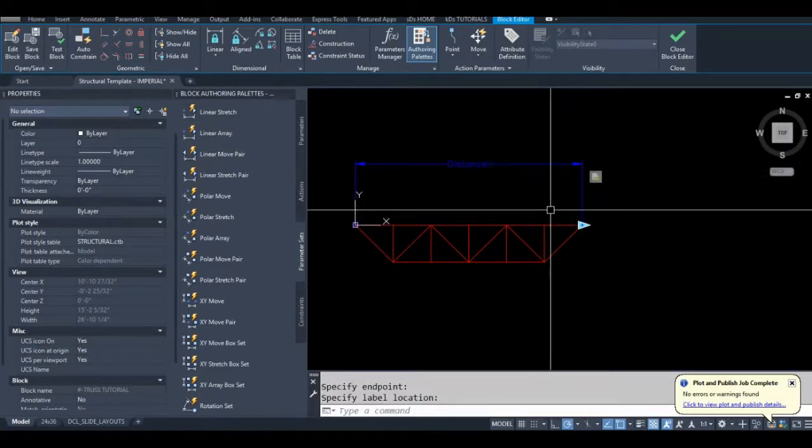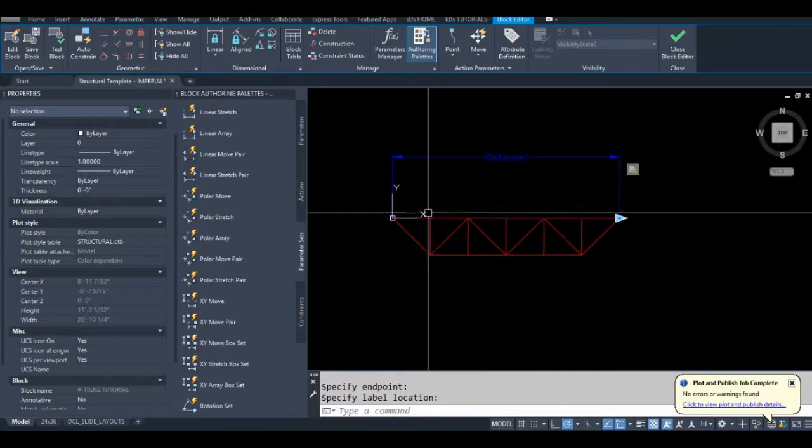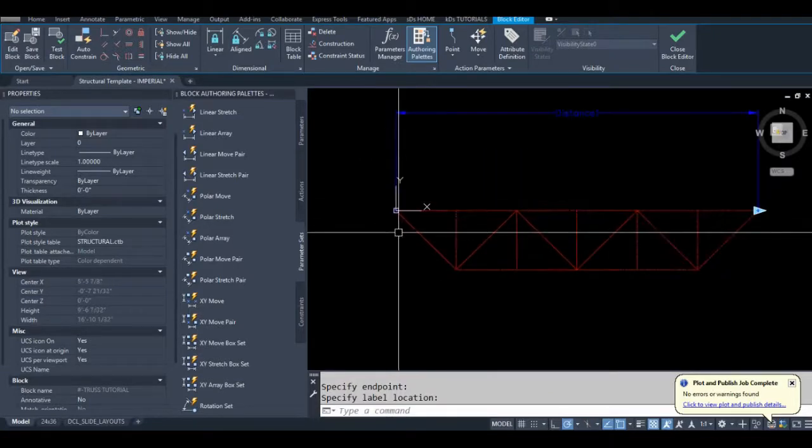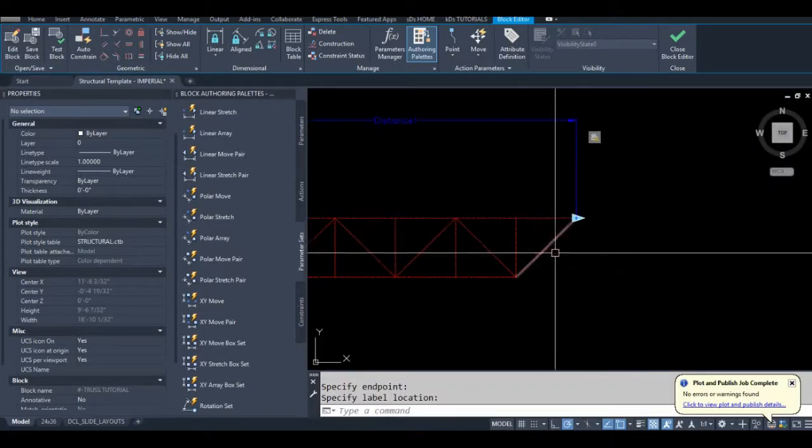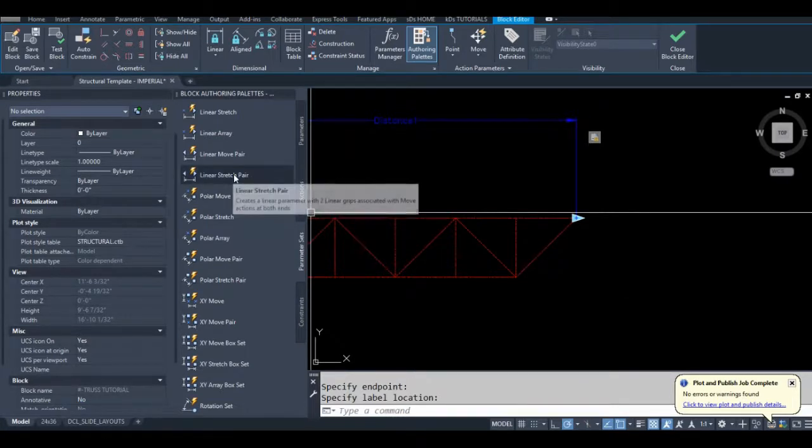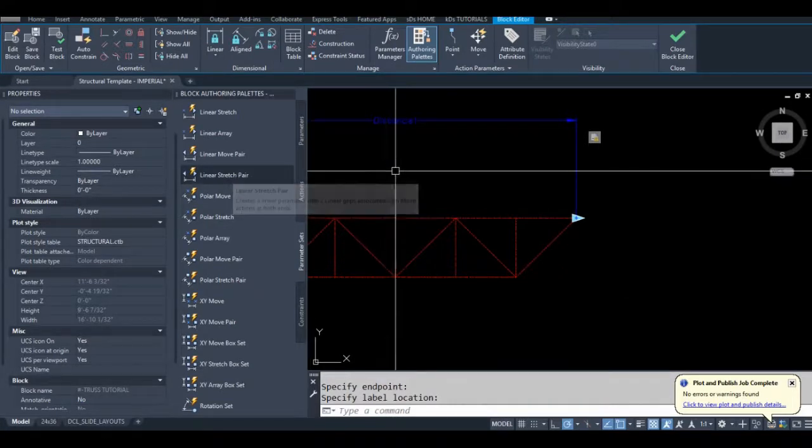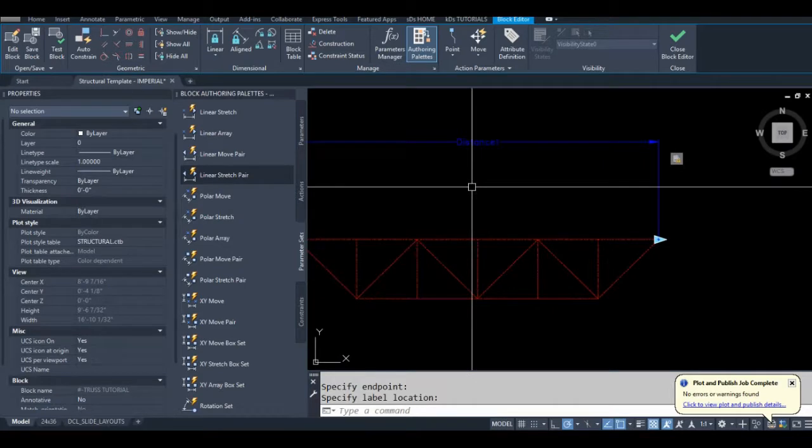This block will only stretch in one direction. It's nice to have blocks that stretch to the left and to the right and I could use the linear stretch pair parameter set for that but this tutorial would take way too long.